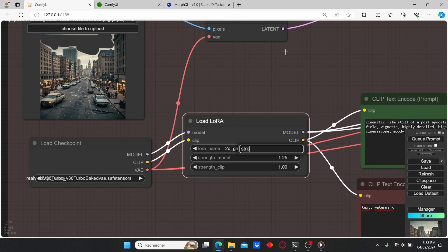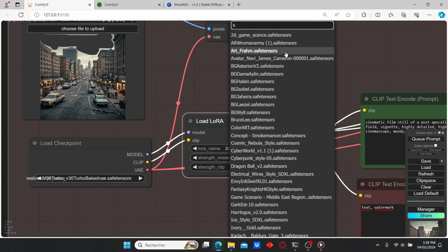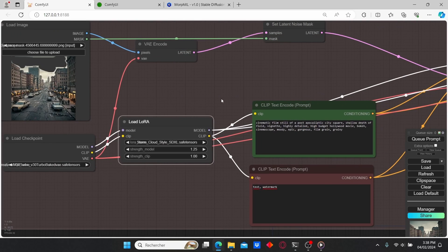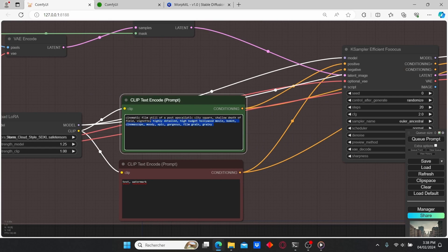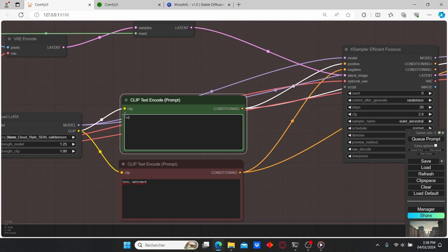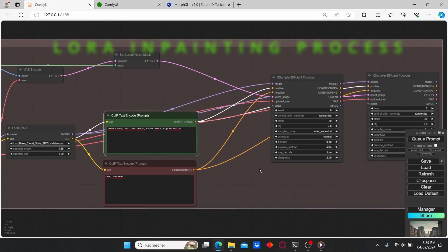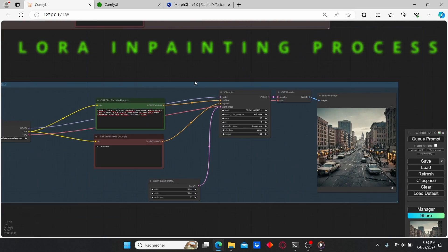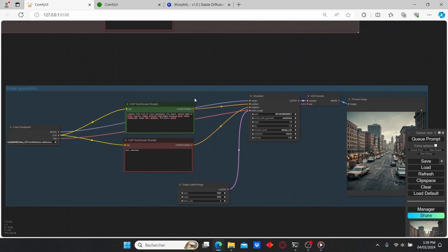I'm going to go to our LoRA model and select 'Stormy Clouds'. Then I'm going to edit my prompt and type 'storm clouds, realistic clouds'.